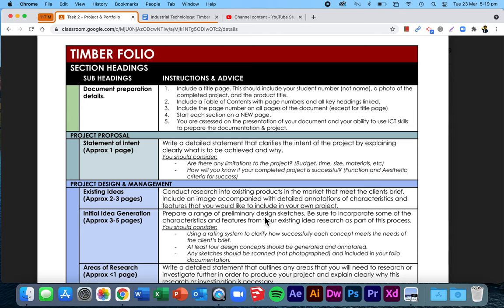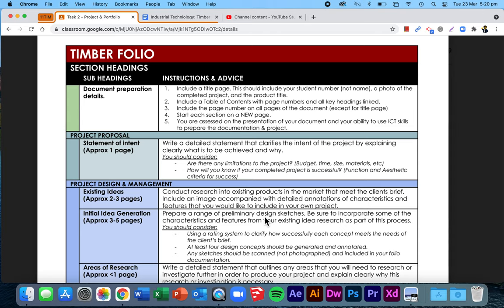You need to make sure that you've used the features from your existing ideas research that you've done and start bringing them into the sketches that you're completing. You then need to evaluate each of your sketches to determine if they meet the needs of the client, they meet the needs of the brief, they meet the criteria for success that you developed as part of your statement of intent. It says here at least four design concepts should be generated. That's correct. My magic number is five, so I would recommend you stick with five, but four is what I would consider the absolute minimum.